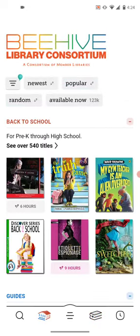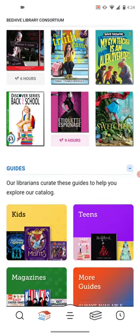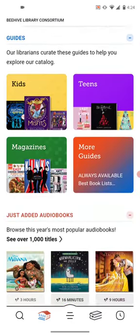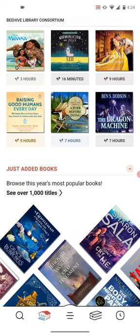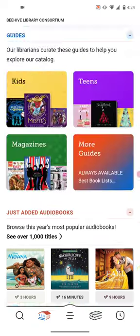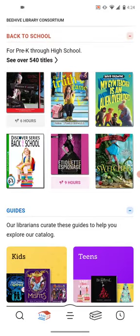The building on the left that looks like a library is the Beehive Library Consortium. This is where the library puts together a collection of different types of books — for example, Back to School, Just Added Audiobooks, Just Added Books. This is similar to when you walk into a library and you see a display. It's just a place for browsing when you don't know exactly what you're looking for. There are various options here, so feel free to browse some of those.